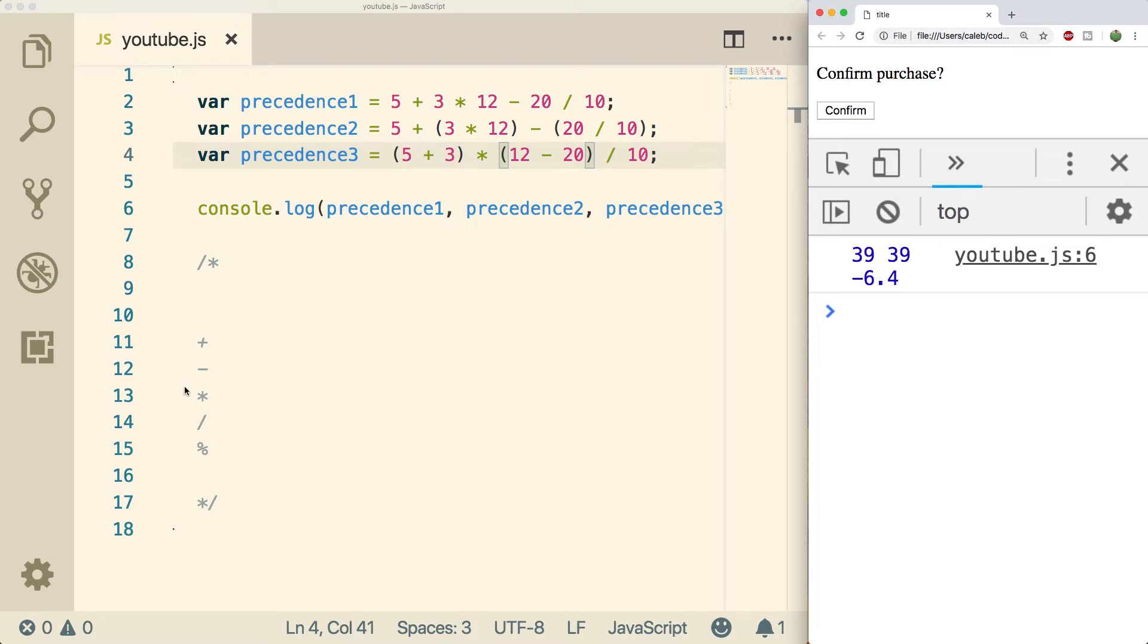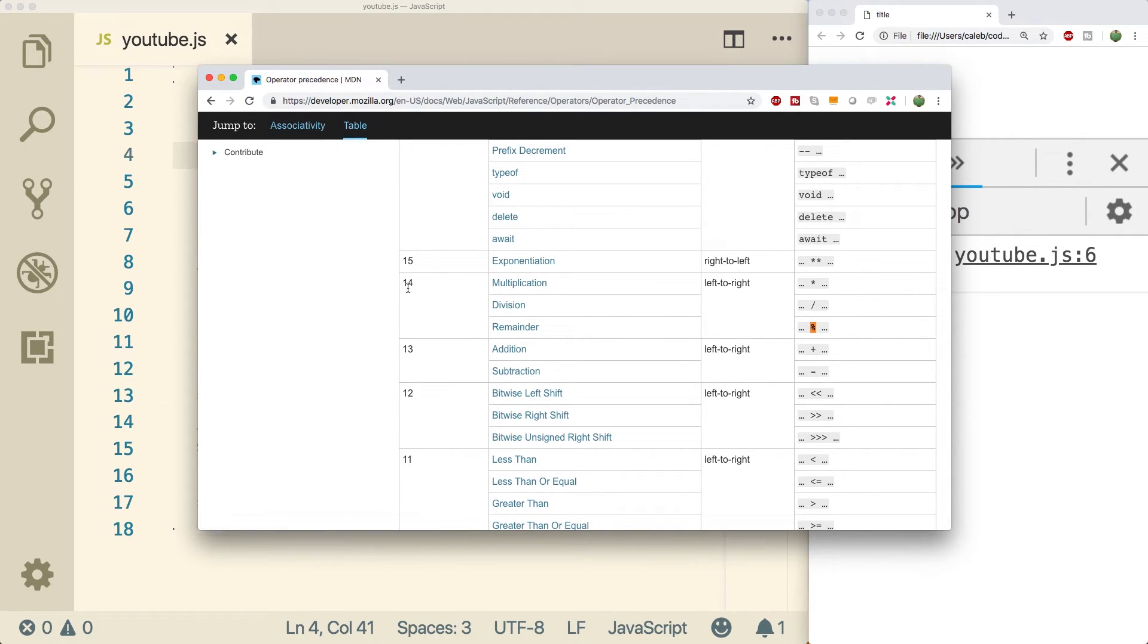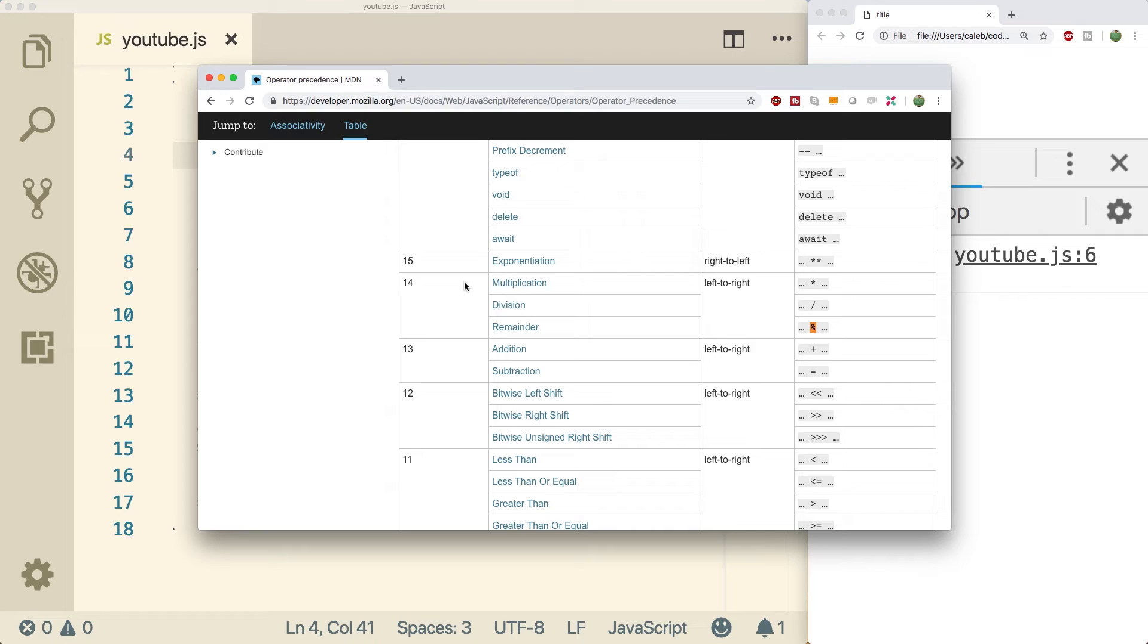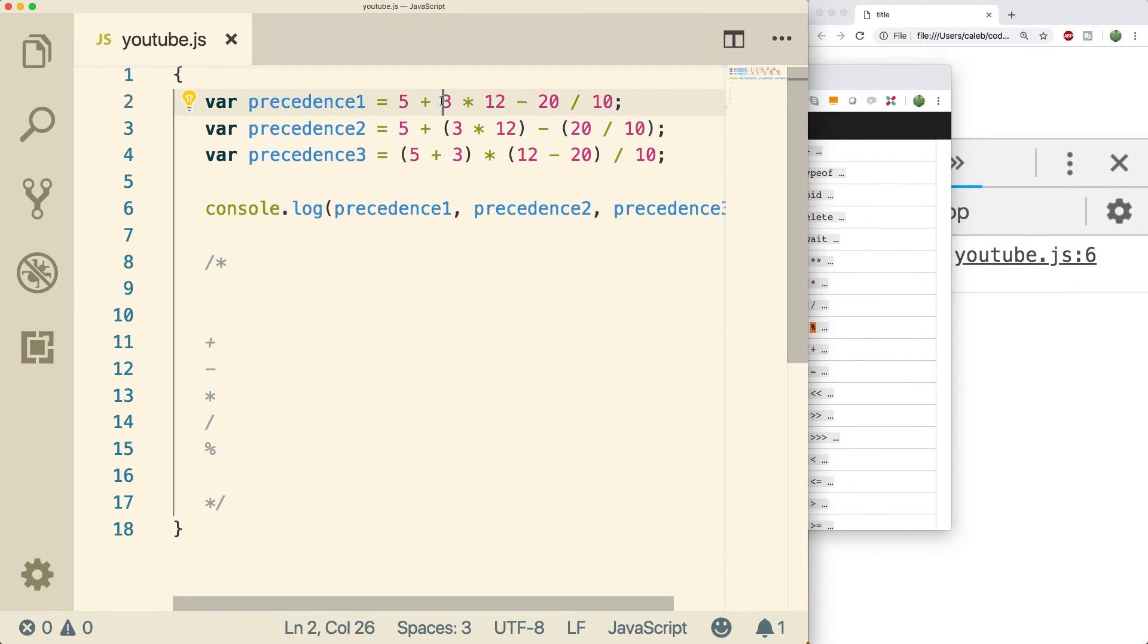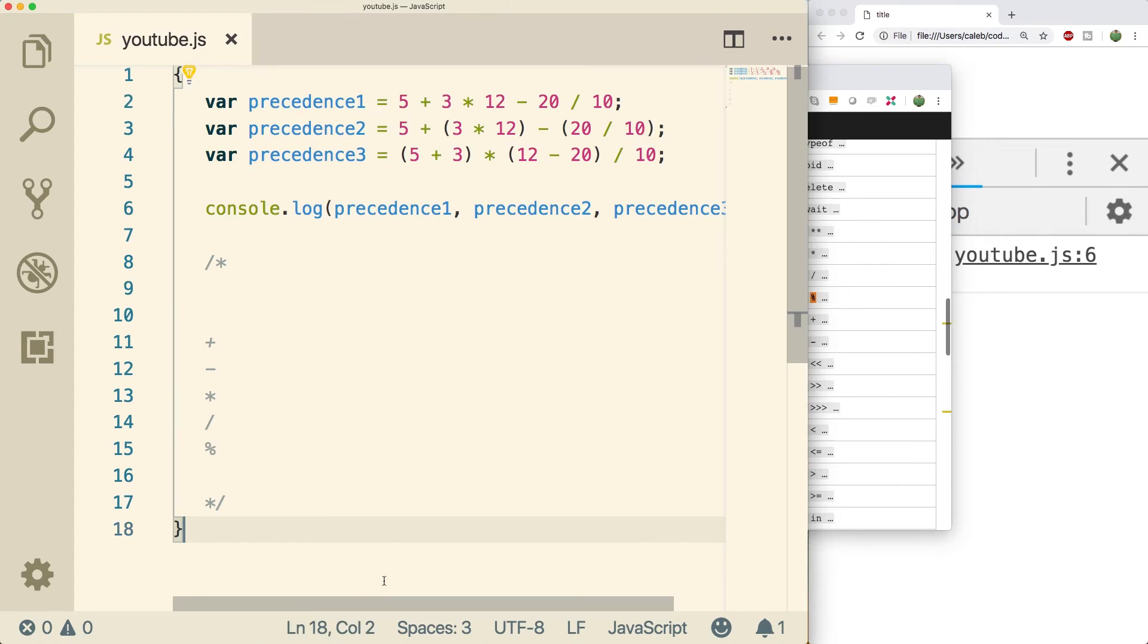So multiplication and division and the modulus have equal precedents. You can see that on this operator precedents chart. So we have multiplication, division, and remainder all at 14, and then addition and subtraction is next. So when you have multiplication, division together in the same expression, it's just whatever happens left to right. So in this situation, this one's going to happen first, and then this one. The concept of whether it's left to right or right to left is known as its associativity. Most of what we're familiar with is left to right, and that's how all of these arithmetic operators work.